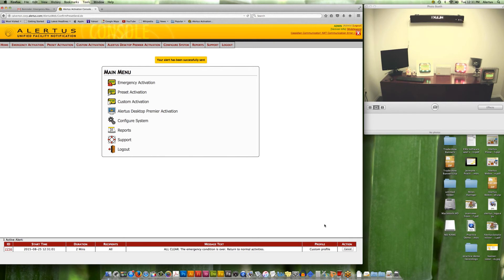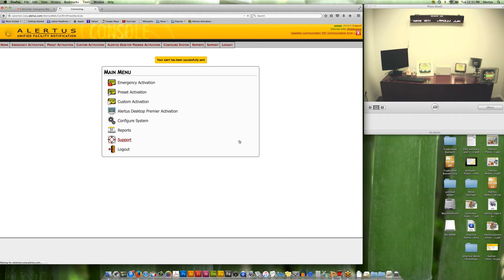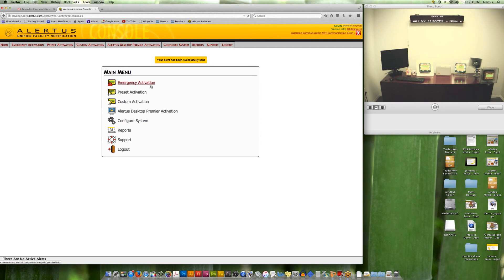Now I want to go ahead and send an all clear so that everybody experiencing the emergency knows the situation has resolved. I'll switch everything over to the all clear. The emergency condition is over — return to normal activities.